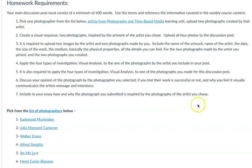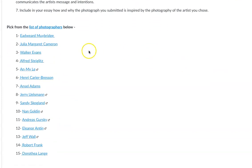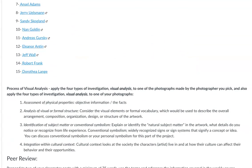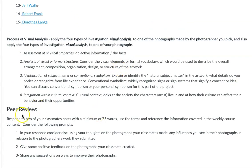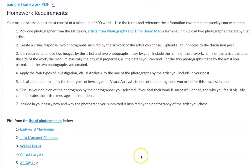You can grab these prompts and cut and paste them, then type your responses underneath each one. These are the 15 photographers you have to choose from, and you'll be working on the process of visual analysis. You'll also do a peer review, reviewing two of your classmates' posts using the prompts I've provided — you can cut and paste those into your response as well. I hope this works out, and if you have any questions, please send me an email. Thanks for listening.